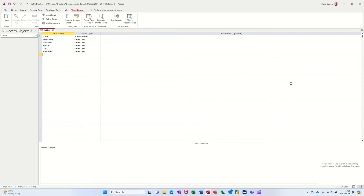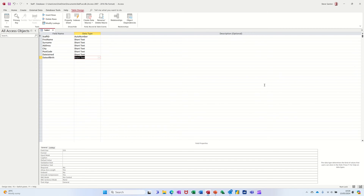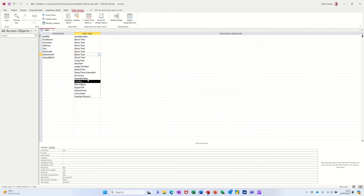Then I'll have an address field, a date joined field, and a date of birth field. Those are going to be date/time fields, so I'll click on there, drop that down, and select date/time.